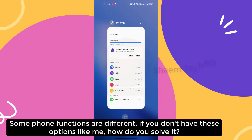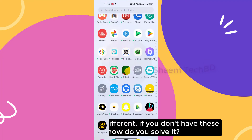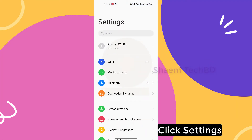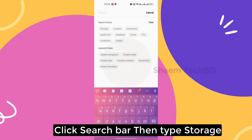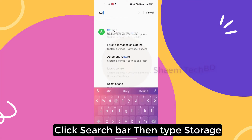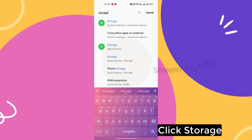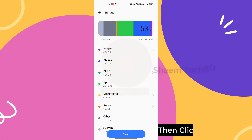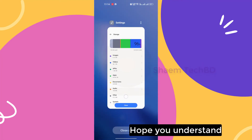Some phone functions are different. If you don't have this option, like me, how do you solve it? Click Settings, click the search bar, then type 'storage.' Click Storage, then click Clean. Hope you understand.